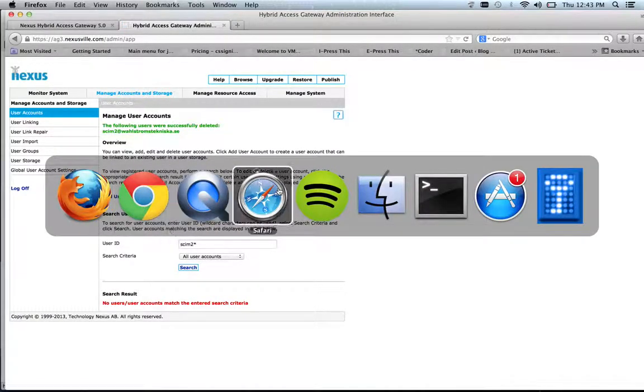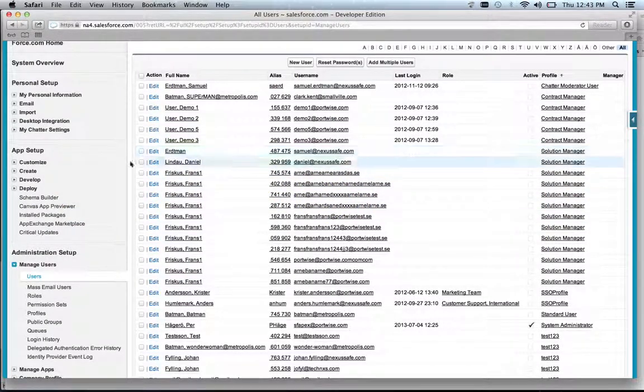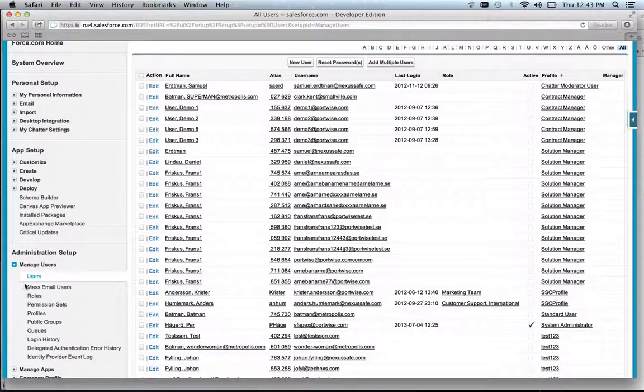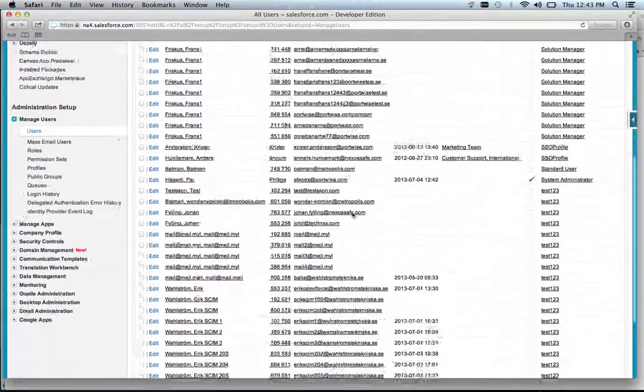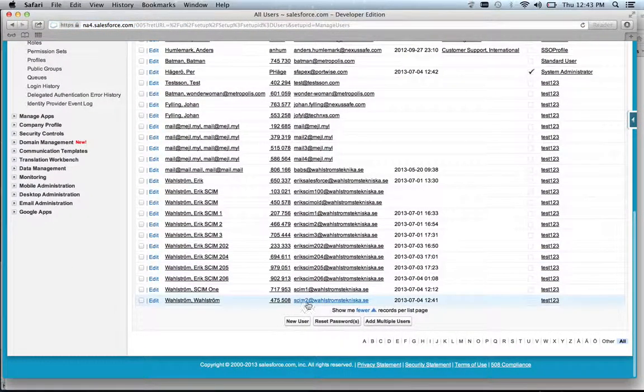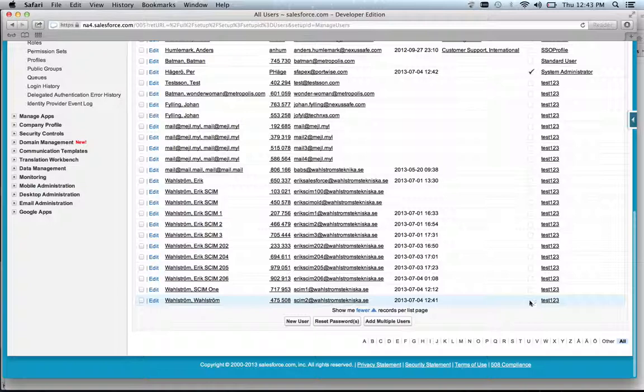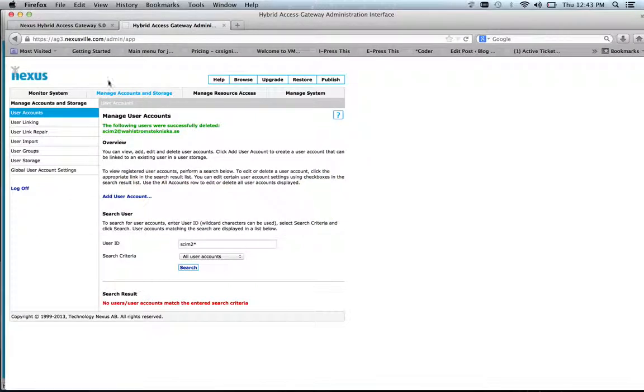And just to show how it looks in Salesforce, here's the list of all my users. And the new user, scim2, is now deactivated. Okay, thanks for listening. Bye.